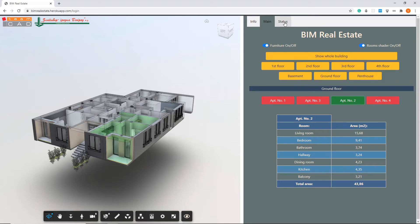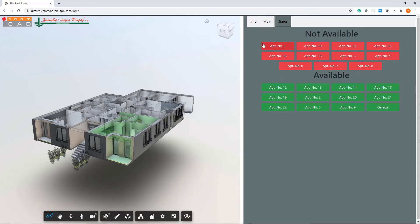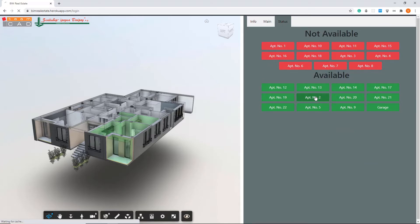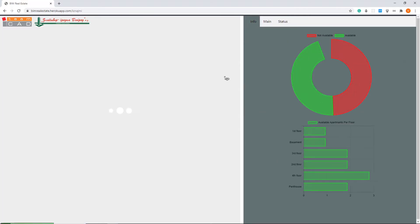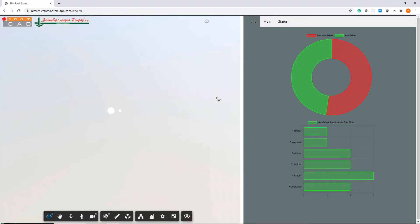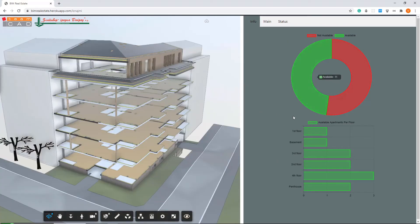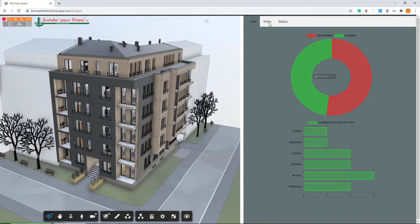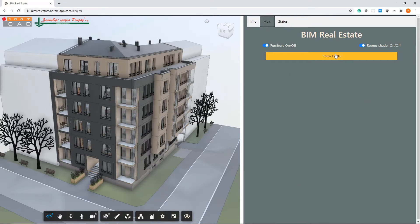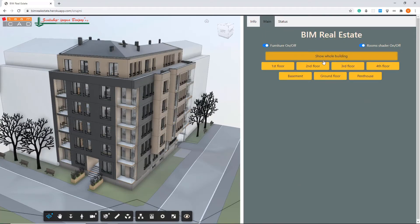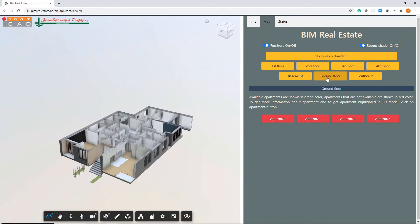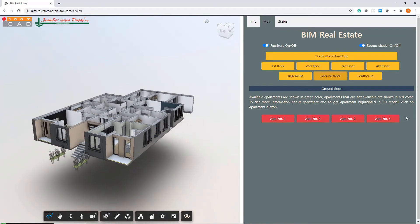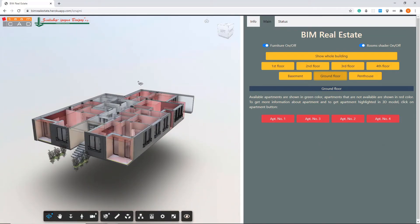You can change the apartment status simply by clicking on the apartment in the status panel. By clicking on the apartment, the application will reload and all potential clients will now see that on the ground floor there are no available apartments.